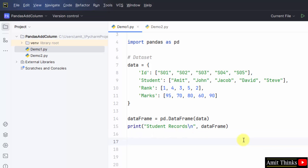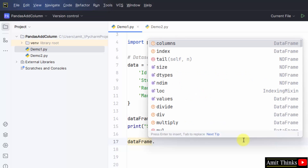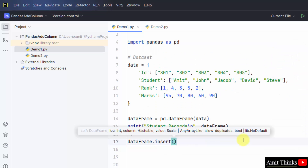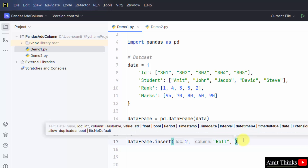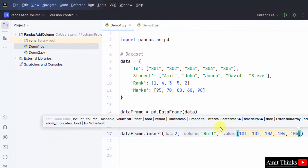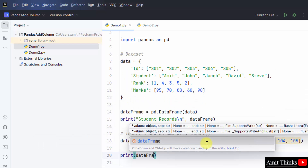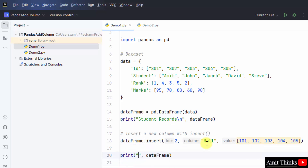Now we will insert a new column using dataframe.insert(). Within that, first mention the location where you want to place it — I will mention 2. Then the name of the column, then the values. The IDE has also shown the syntax on its own. I have added all the details. Now I will print the updated data frame and mention the message 'Updated Data Frame'. Go to File, Save All, right-click, Run demo1.